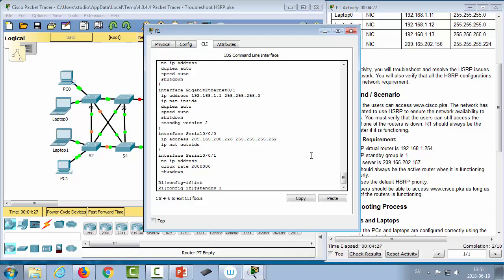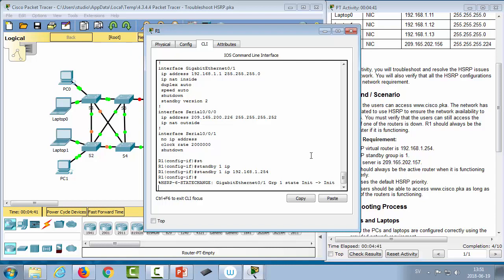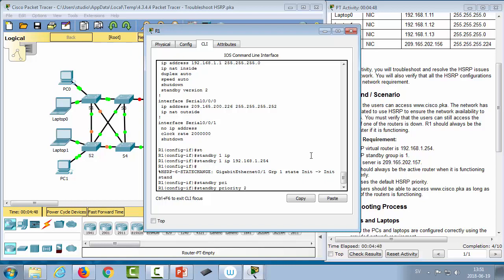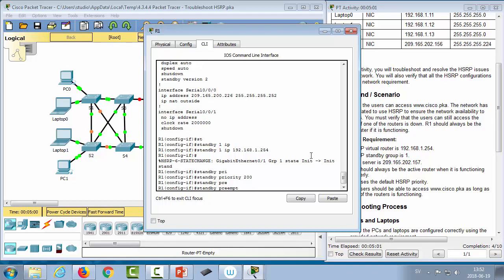Now we rebuild the HSRP configuration on R1: 'standby 1 ip 192.168.1.254' to set the virtual IP for group 1. We also set 'standby 1 priority 200' since R1 should be the active router — giving it a priority higher than the default 100. We also configure 'standby 1 preempt' to ensure R1 regains active status if it comes back online after a failure.